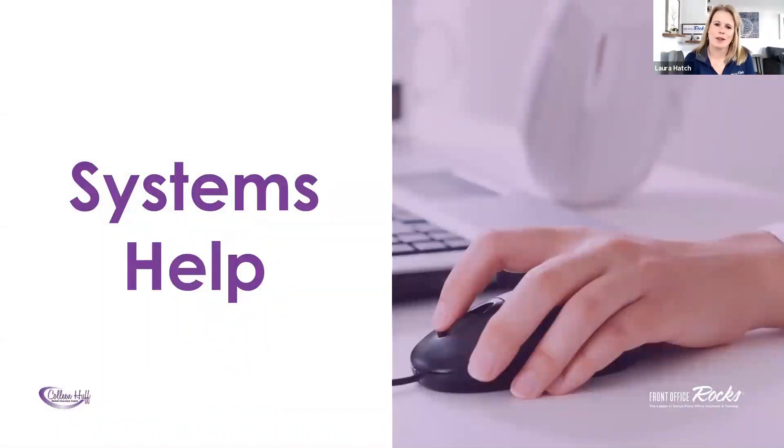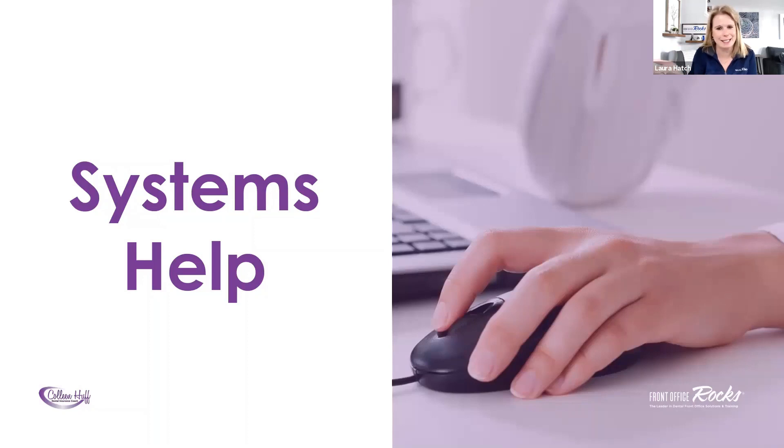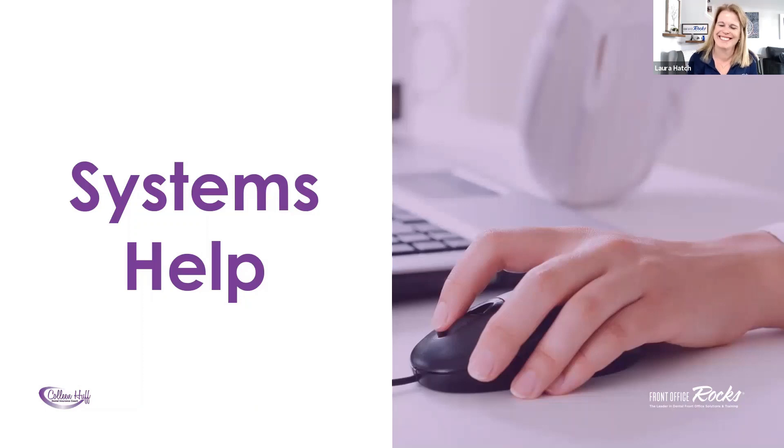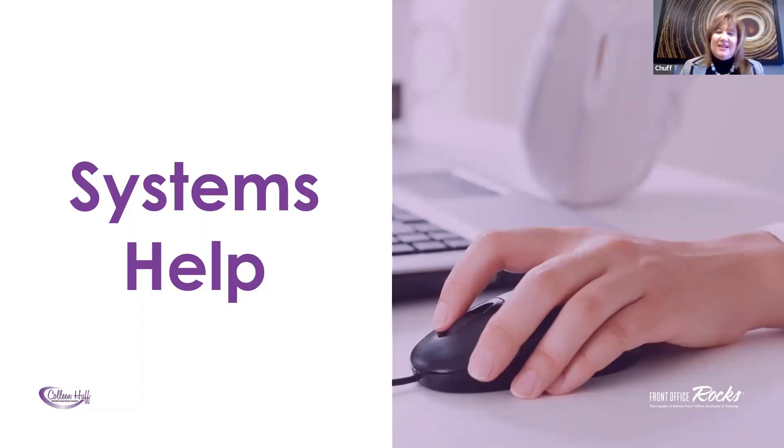Hi guys, welcome back to another YouTube video. As you know, I'm Laura Hatch and I have a guest speaker here with me, a guest insurance guru, Colleen Huff. Colleen, welcome to our YouTube channel. Thank you, Laura.